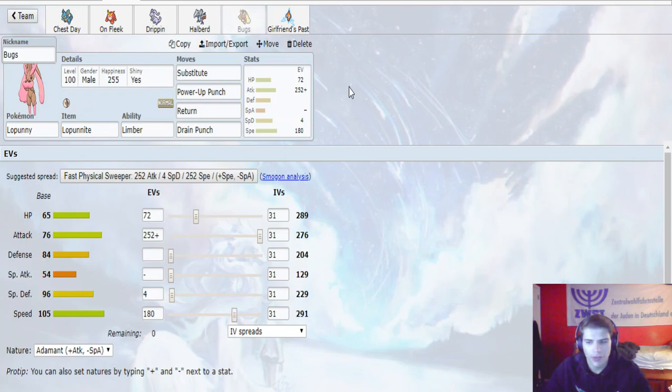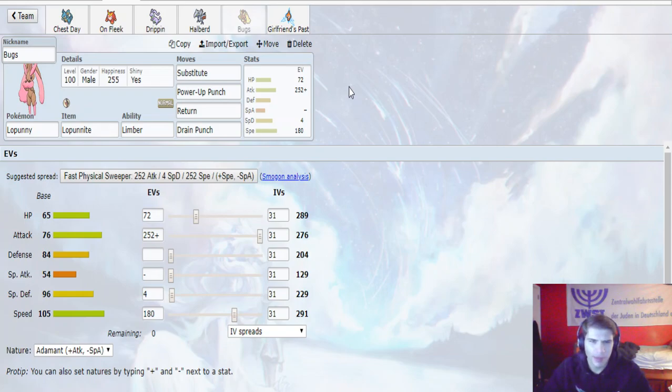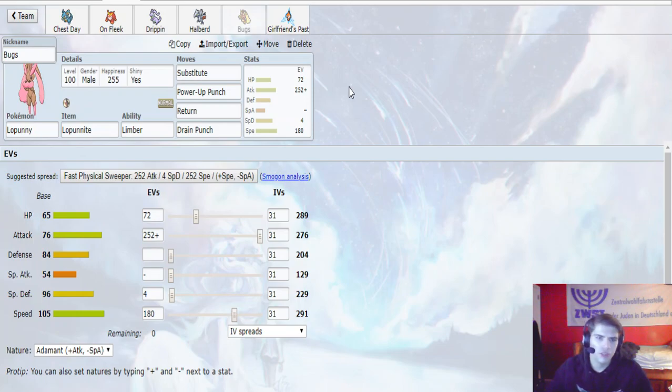Doesn't really want to take hits from this thing, so Slowking maybe. Nothing really wants to take a hit from this thing, so I can potentially sub up on that, get a Power-Up Punch up, and start firing off super-powered attacks.